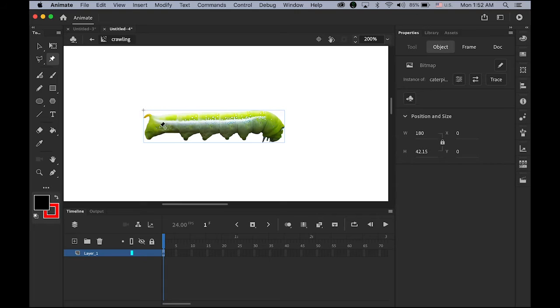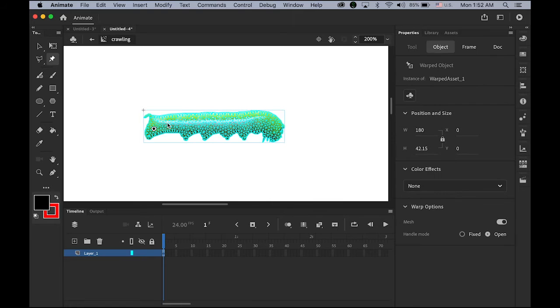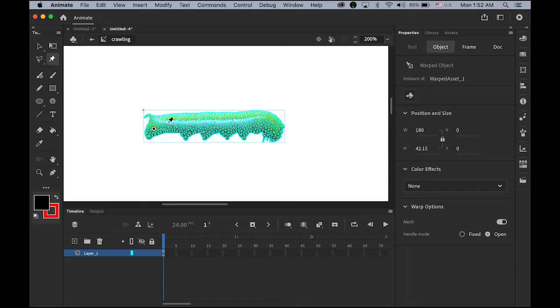This warp tool is kind of similar to a puppet tool in Photoshop. So what I'm going to do is, let me click here, one. Now you can see that kind of wireframe meshes, meaning now you can make some changes.